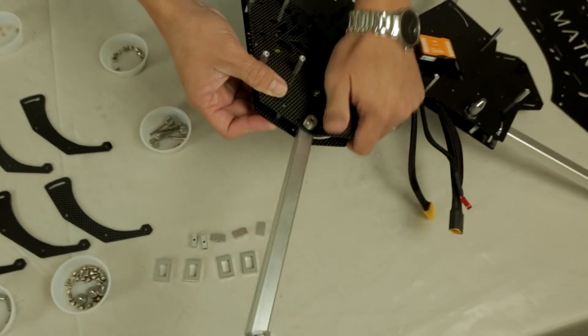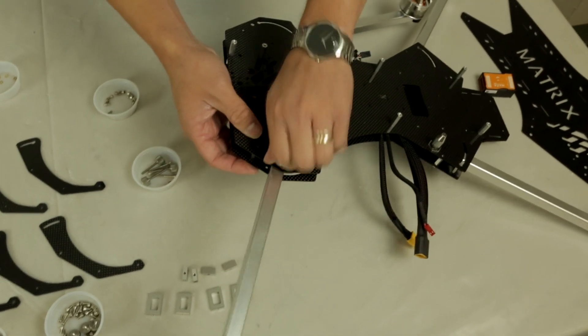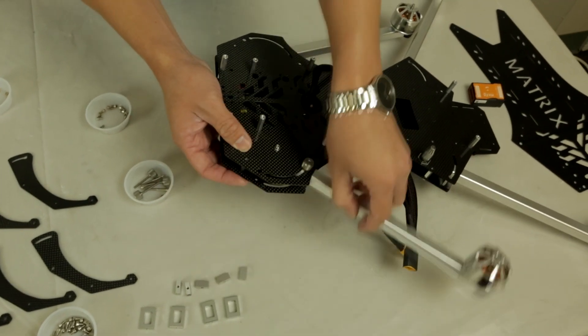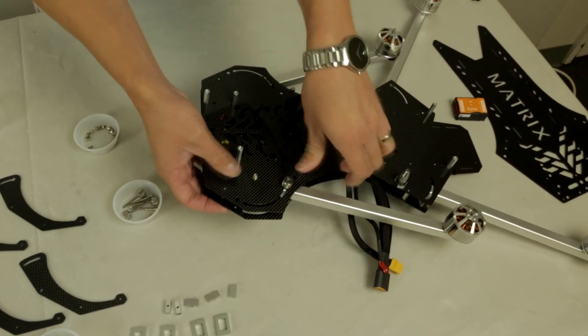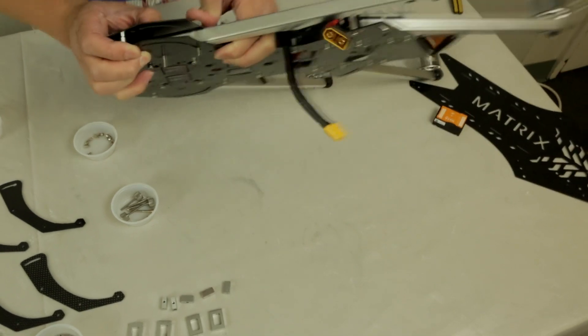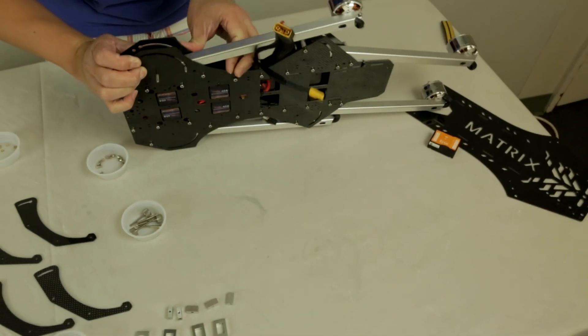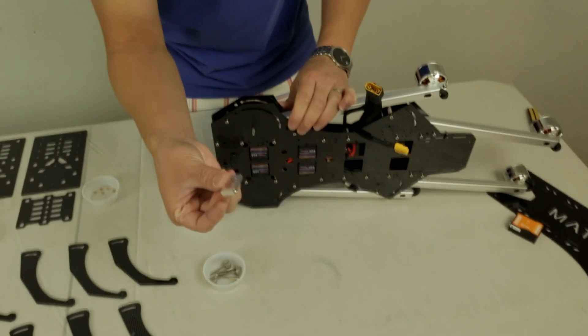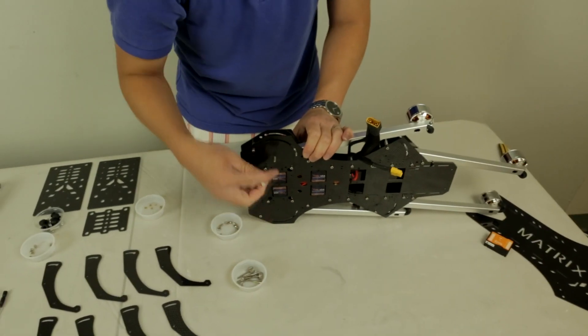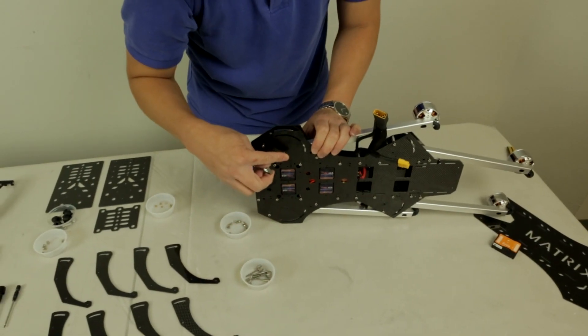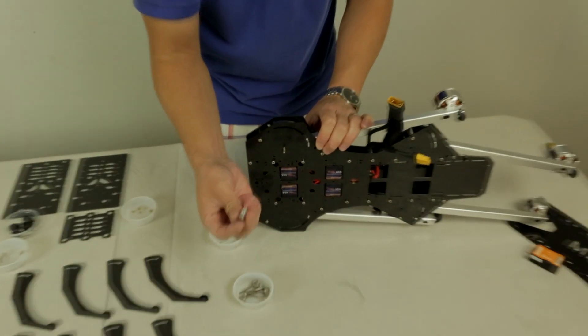Now that we have that mounted, you want to have the arms - we like to fold it back as we're doing this process, it makes it a little bit easier. Fold it to the side like so. You want to locate your larger block.